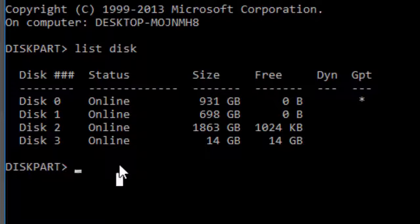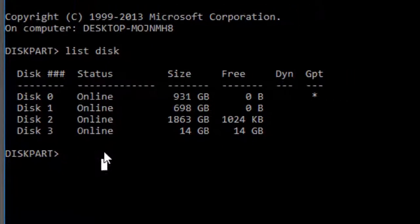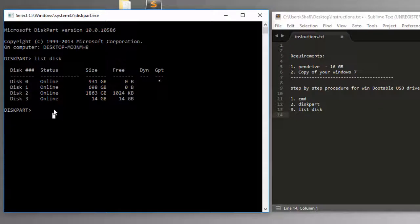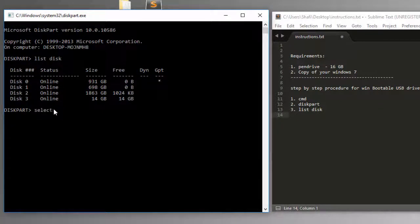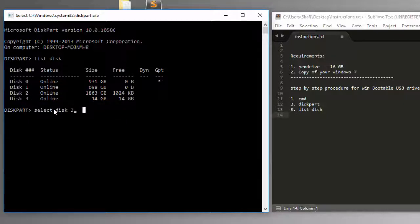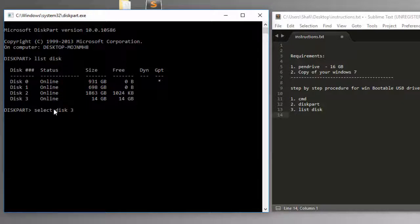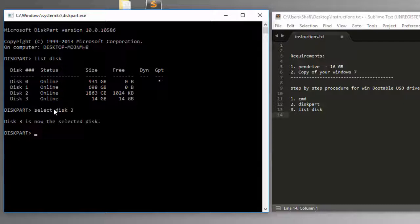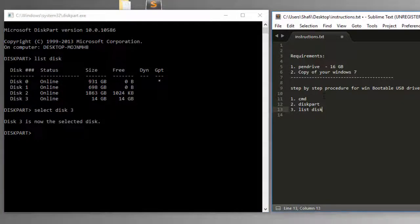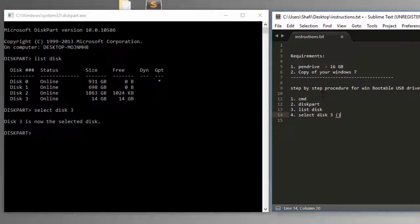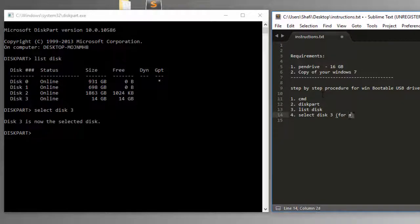Here if you see, disk 3 is only 14 GB, so probably that is my USB pen drive. In the next step, I'm going to make sure that is my pen drive and I'm going to make sure that is the right device. What we're going to do is select disk 3. Make sure you are typing the right number. Press enter.